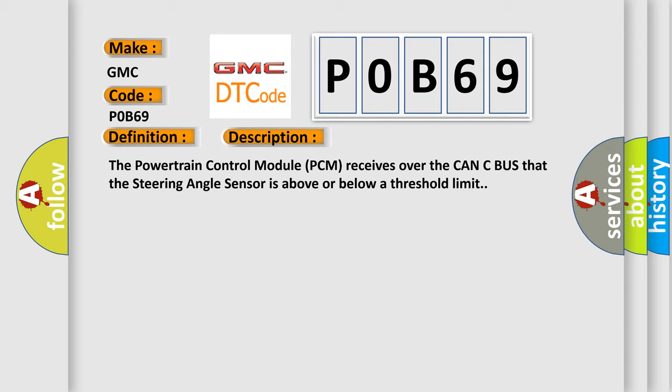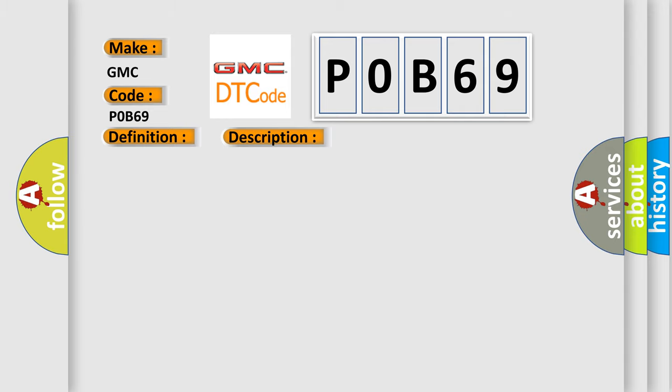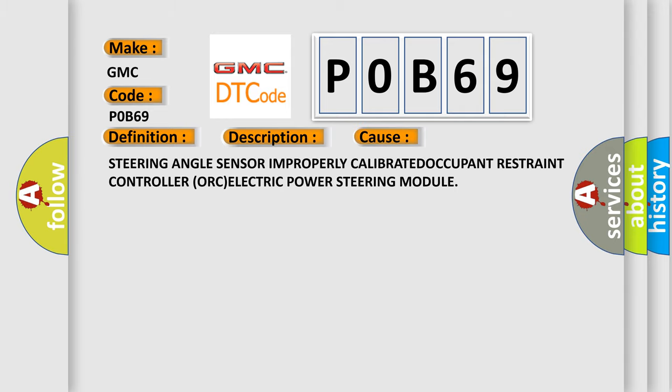This diagnostic error occurs most often in these cases: steering angle sensor improperly calibrated, occupant restraint controller, or electric power steering module.